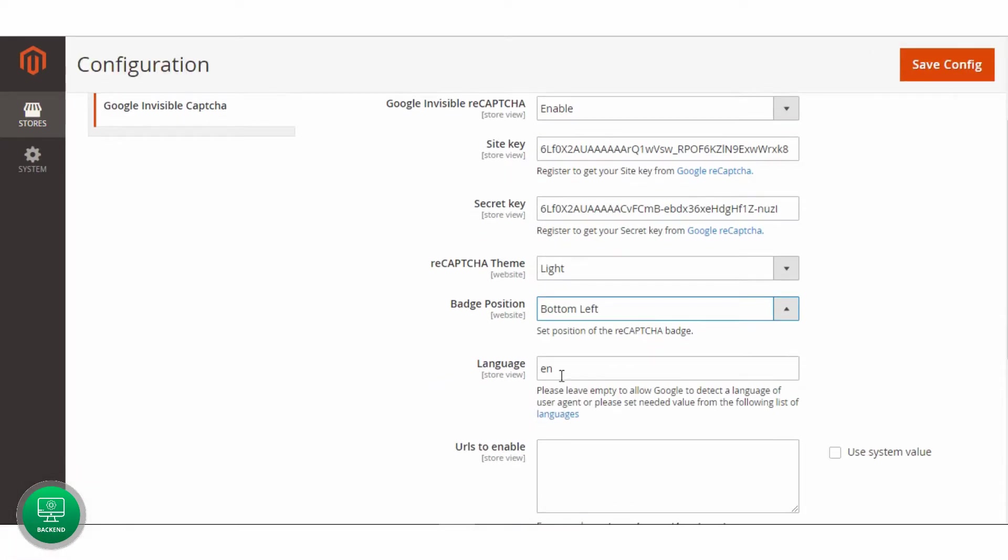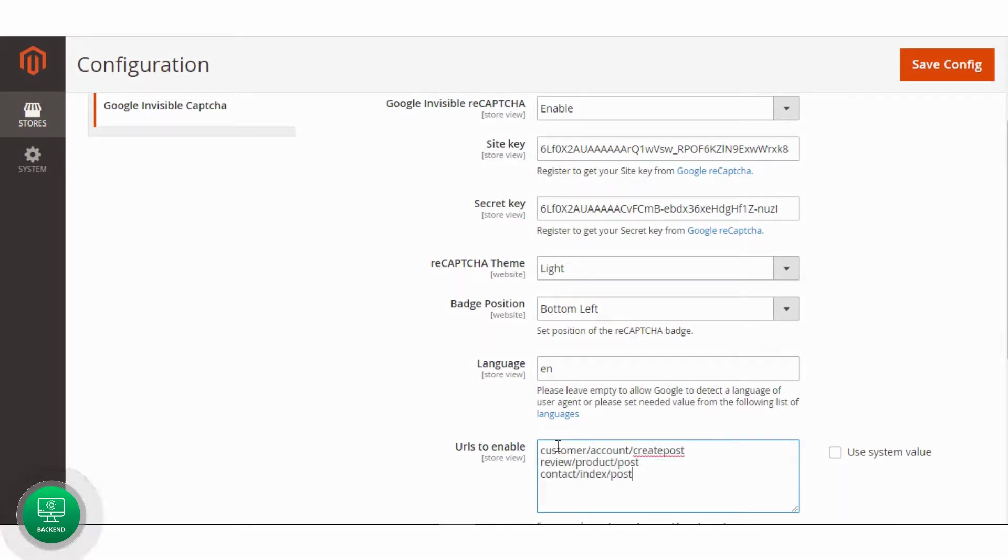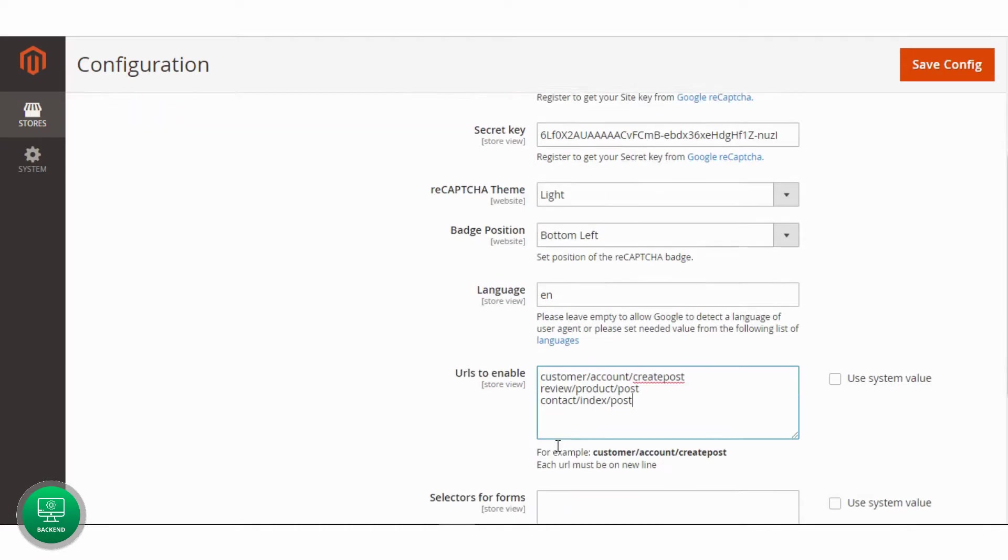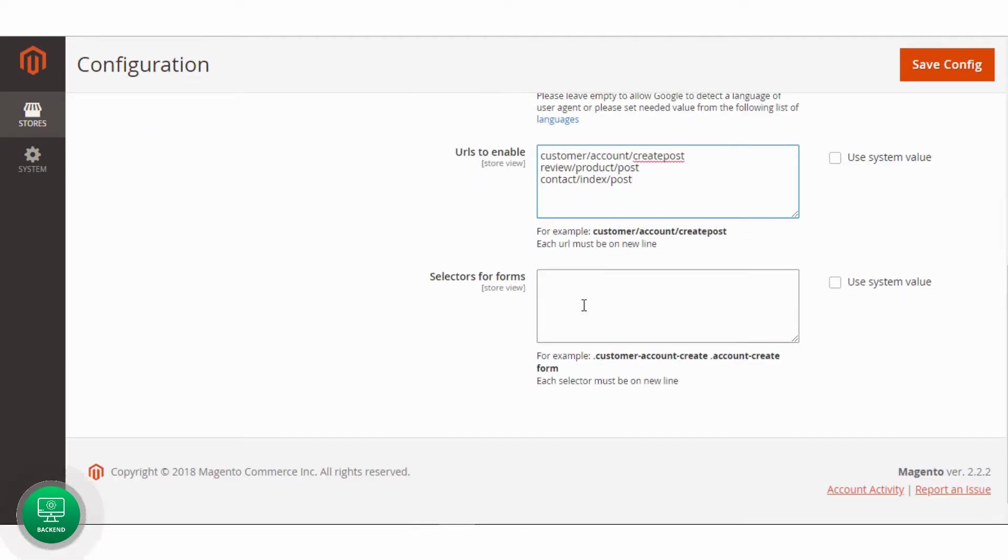Set language or leave empty to allow Google detect the language. Add URLs to enable Invisible Recapture for. Add form selectors and save configuration.